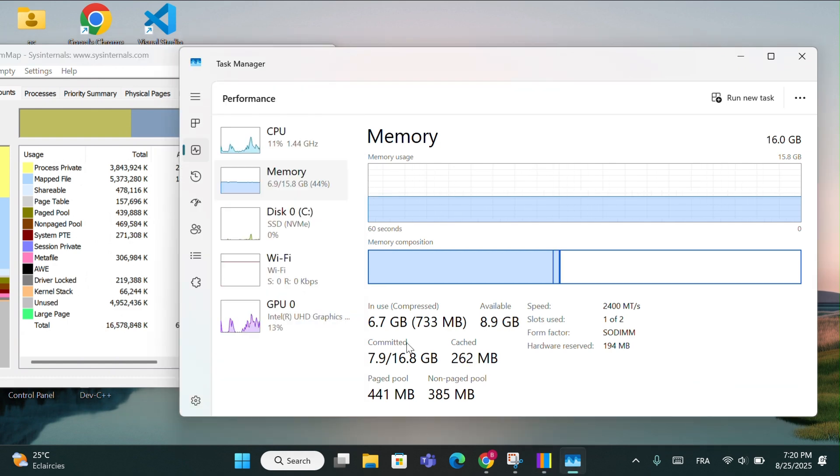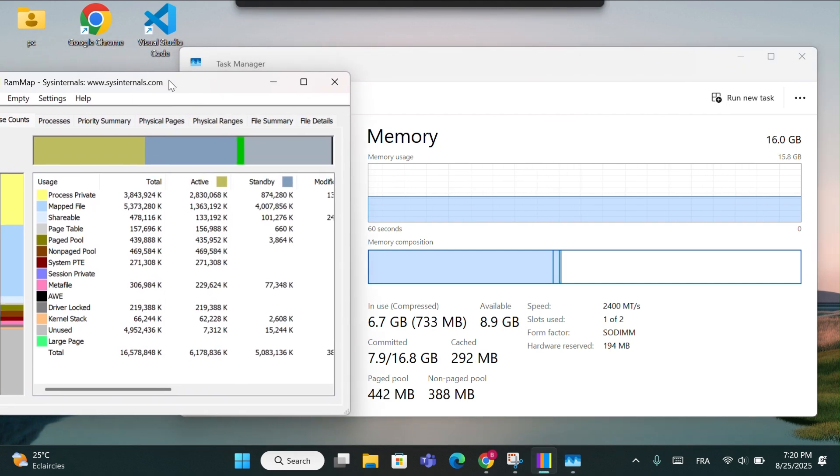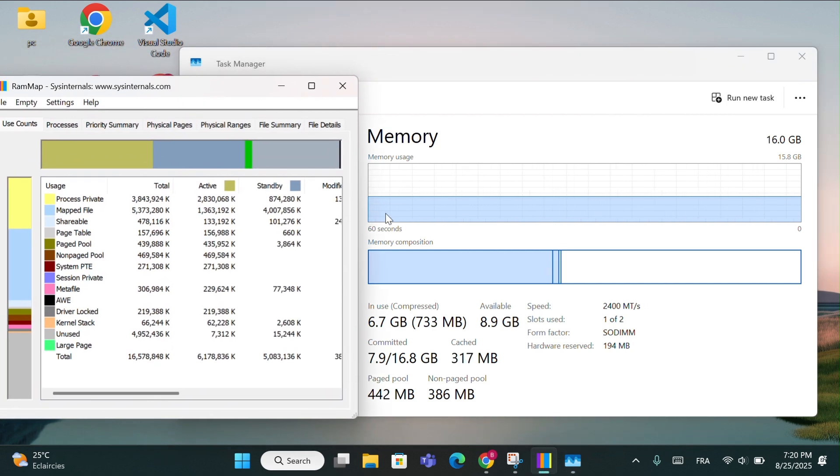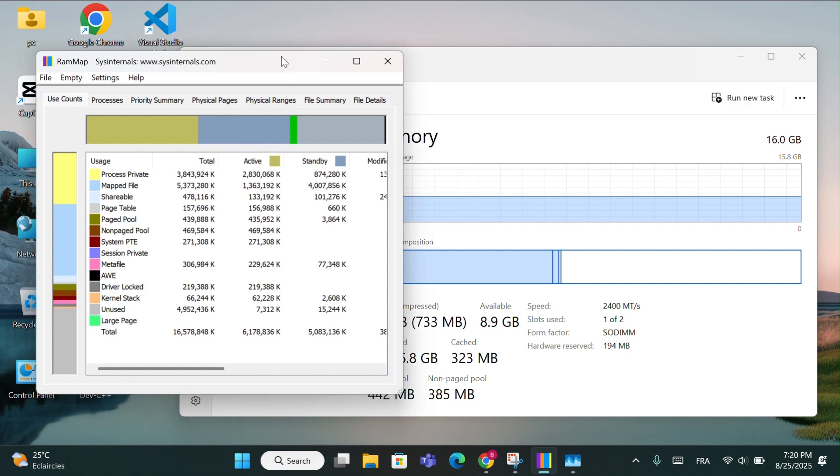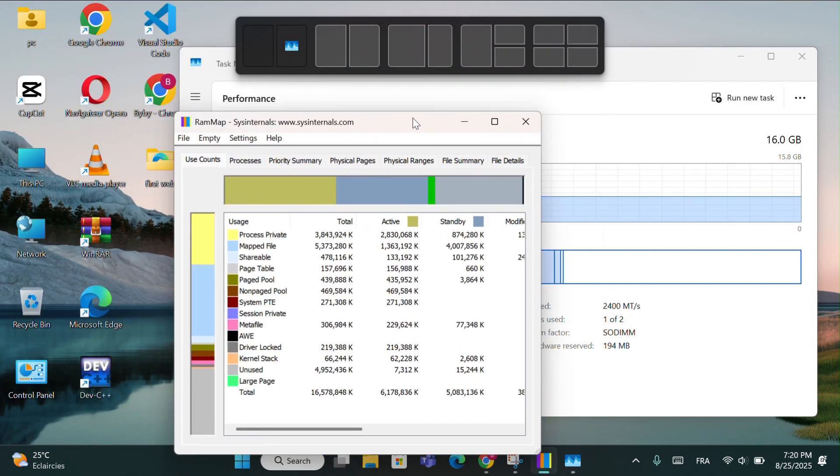This trick is very useful if your PC feels slow, or when you're gaming and need to free up memory quickly. It also helps improve system responsiveness and reduce lag by clearing standby memory, giving your computer more free RAM for smoother performance and faster app loading.